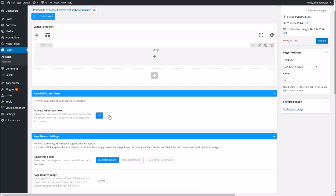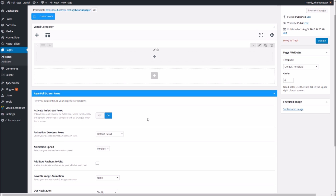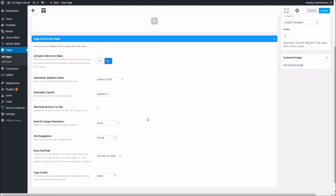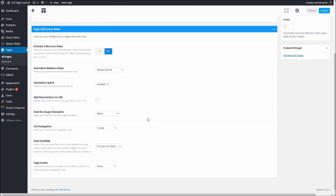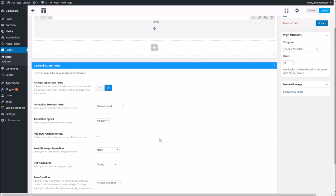If we turn it on, you'll see all the options for it are now exposed, and the page header meta box which was previously below it has now disappeared. This is because if you're using the page full screen rows feature, the page header will no longer be available as an option, as the page full screen rows is going to completely take over the page.